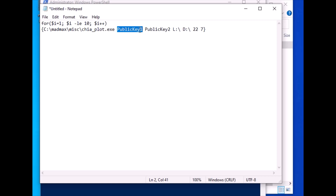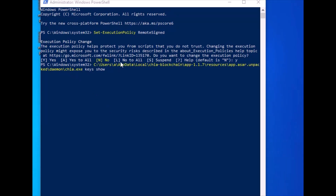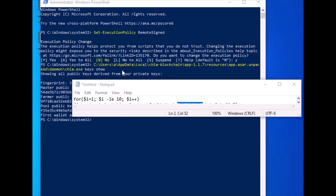You need to put the first public key — public key one is your pool key and public key two is your farmer key. To get those, run this command: put the path to the file, then type `keys show`. After that, press Enter and it's going to show you your farmer key, pool key, and some other information. The output gives you the fingerprint, master public key, farmer public key, and pool public key.